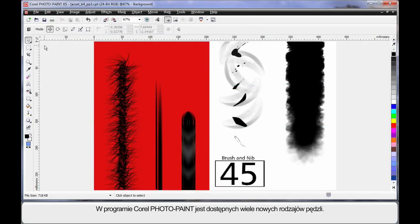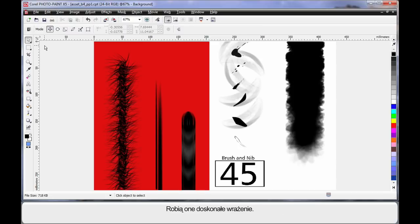PhotoPaint has a number of new fresh brush types to choose from, and as you can see, they add real impact.